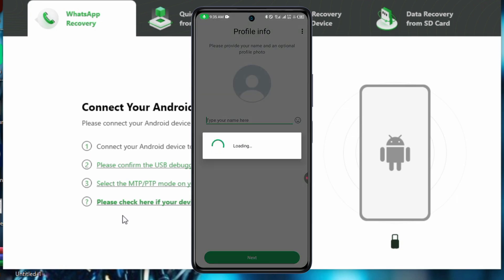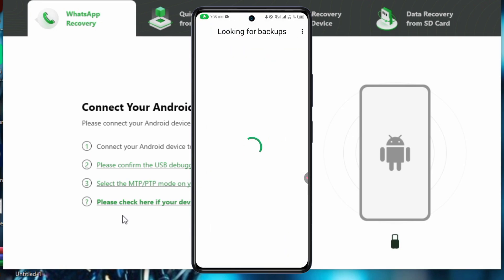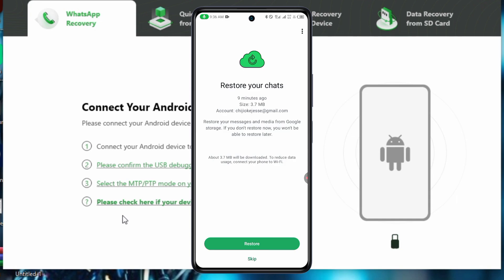Fill up the details and then you will see WhatsApp will automatically check for backups for you. As you can see, Google automatically found my backup with my accounts, my email accounts.